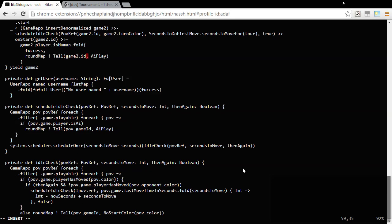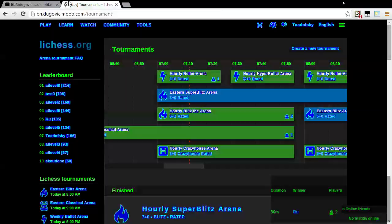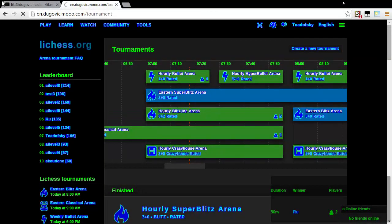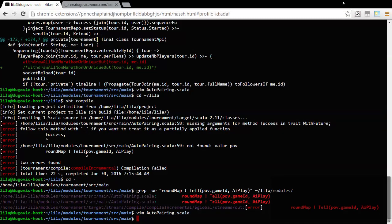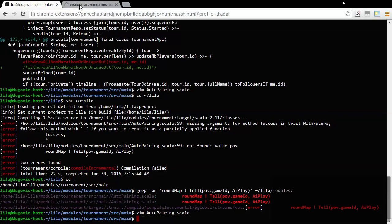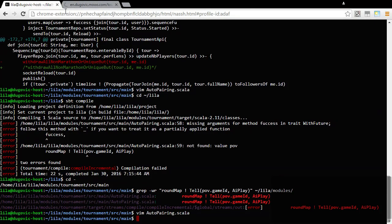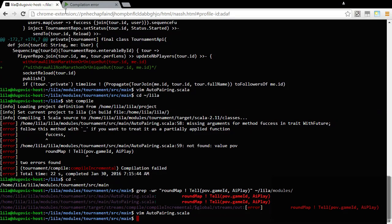Game2.id is definitely a thing. Let's try refreshing this page and that should trigger an automatic recompilation. I mean I can see that the icon's spinning, indicating that something's happening. I don't know what.